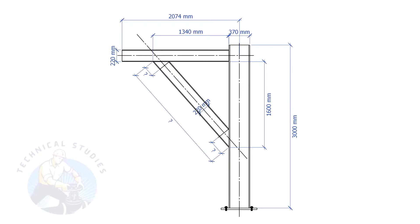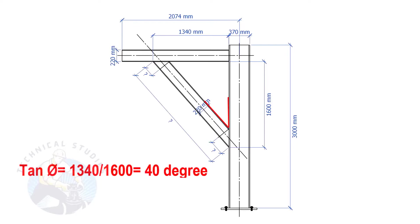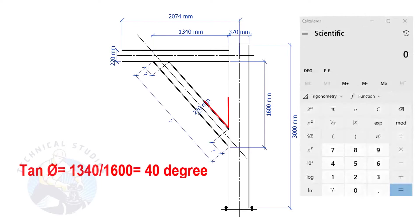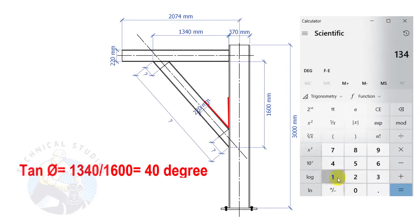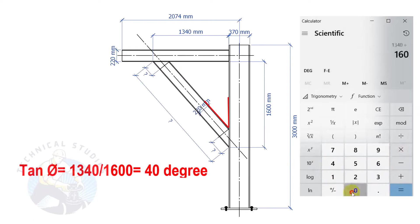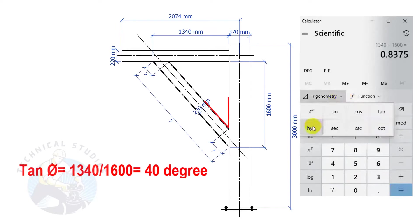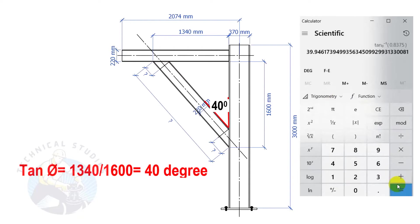Let us calculate the including angles. Tan degree equals 1340 divided by 1600. So, the angle is 40 degrees.